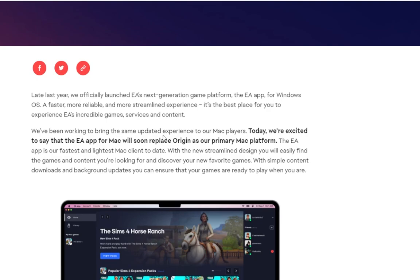The article also says: 'We've been working to bring the same updated experience to our Mac players. Today we're excited to say that the EA app for Mac will soon replace Origin as our primary Mac platform.' So Origin was phased out on Windows and it will not work anymore. That also includes Windows 11 users — it will not work. You need to have the EA app or Steam.